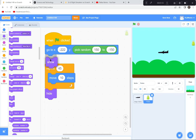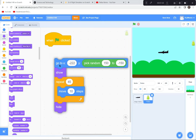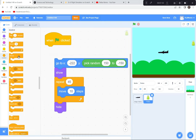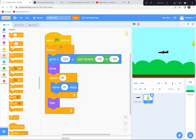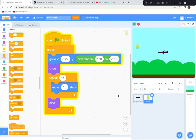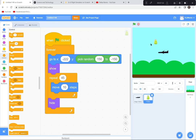When the green flag is clicked, it will forever: go to that side of the screen, show itself, move all the way across, then hide, and repeat. Let's test it — perfect, it's working really smoothly. Now I'll do the same thing for another sprite that the plane needs to avoid.